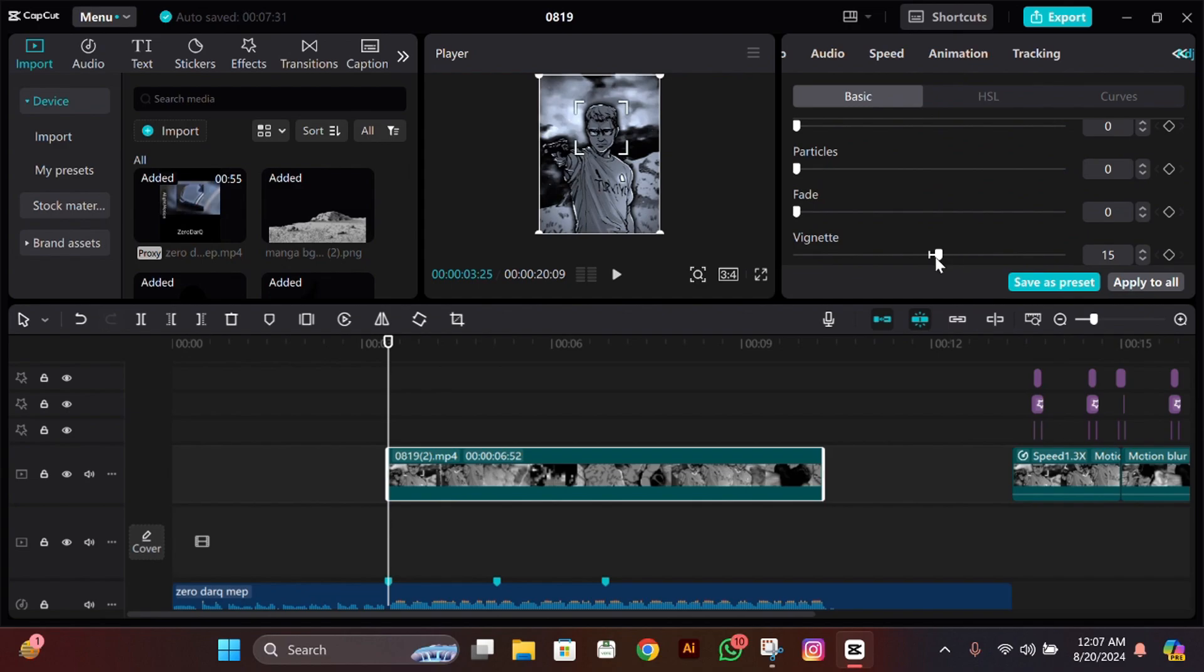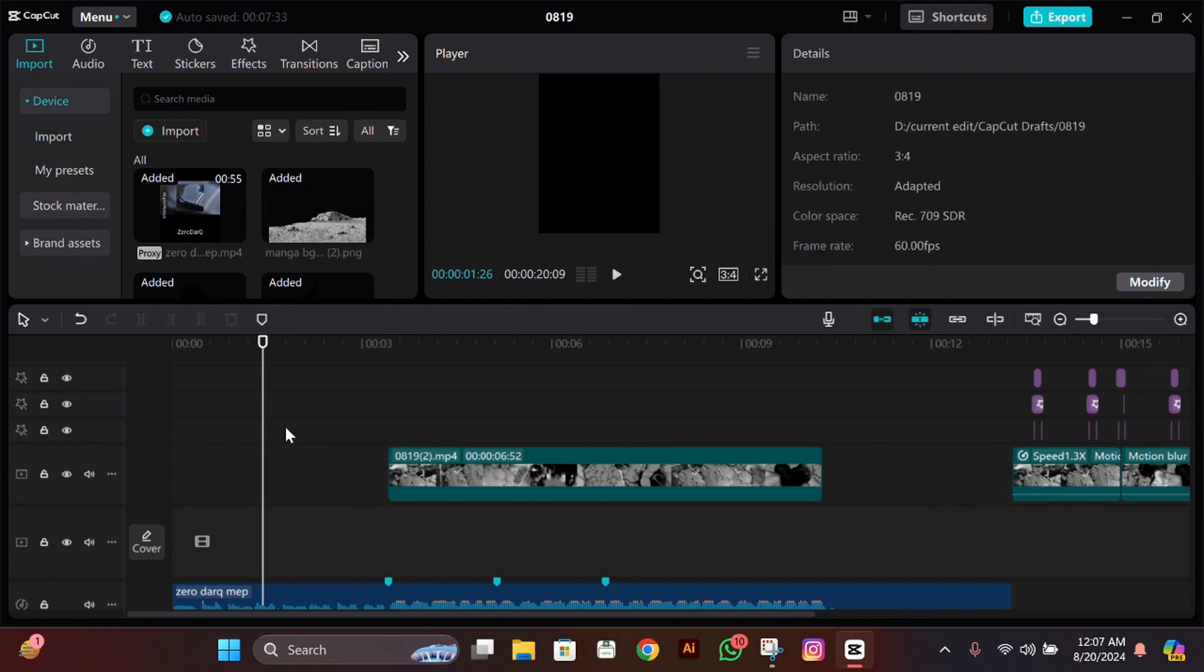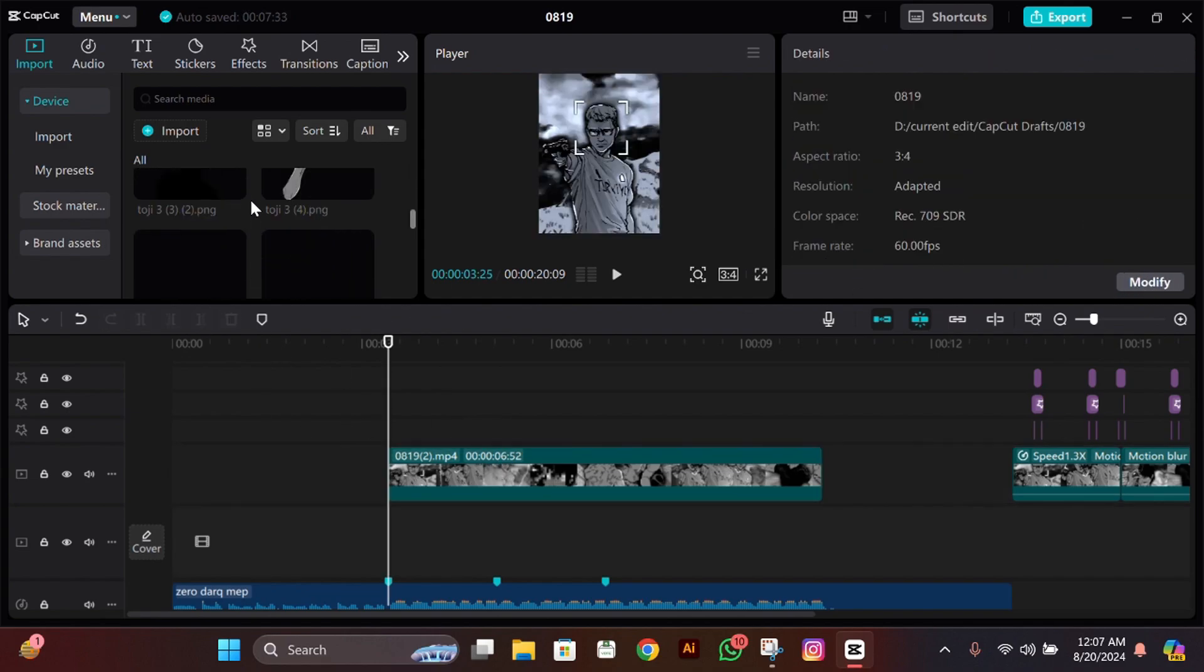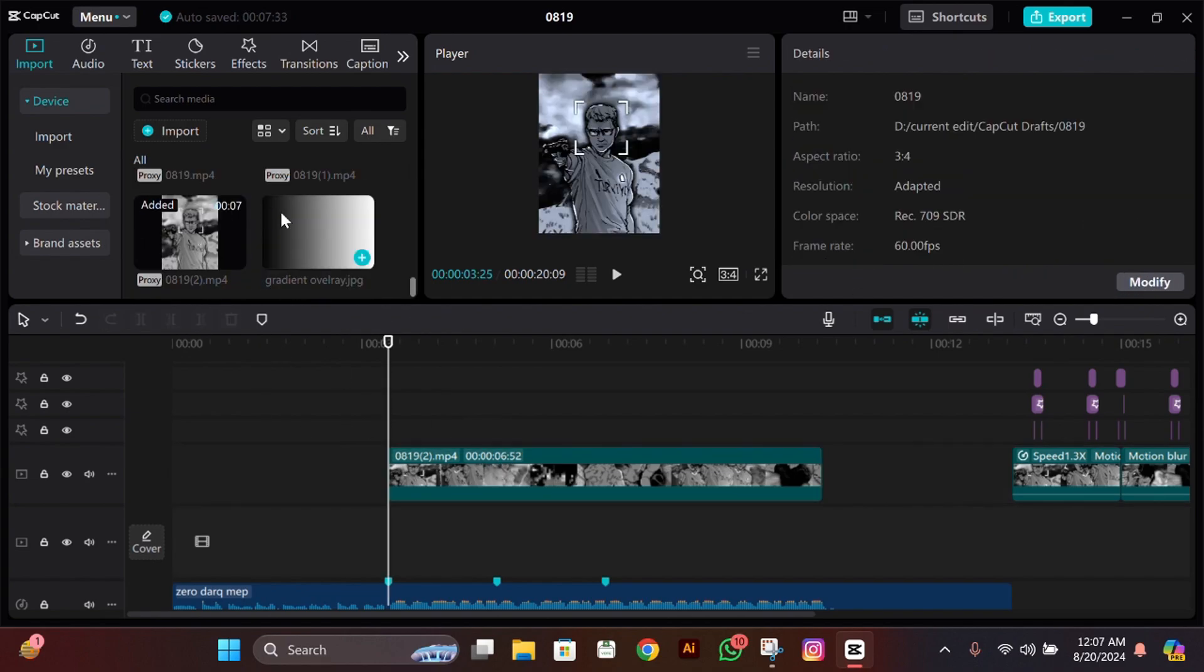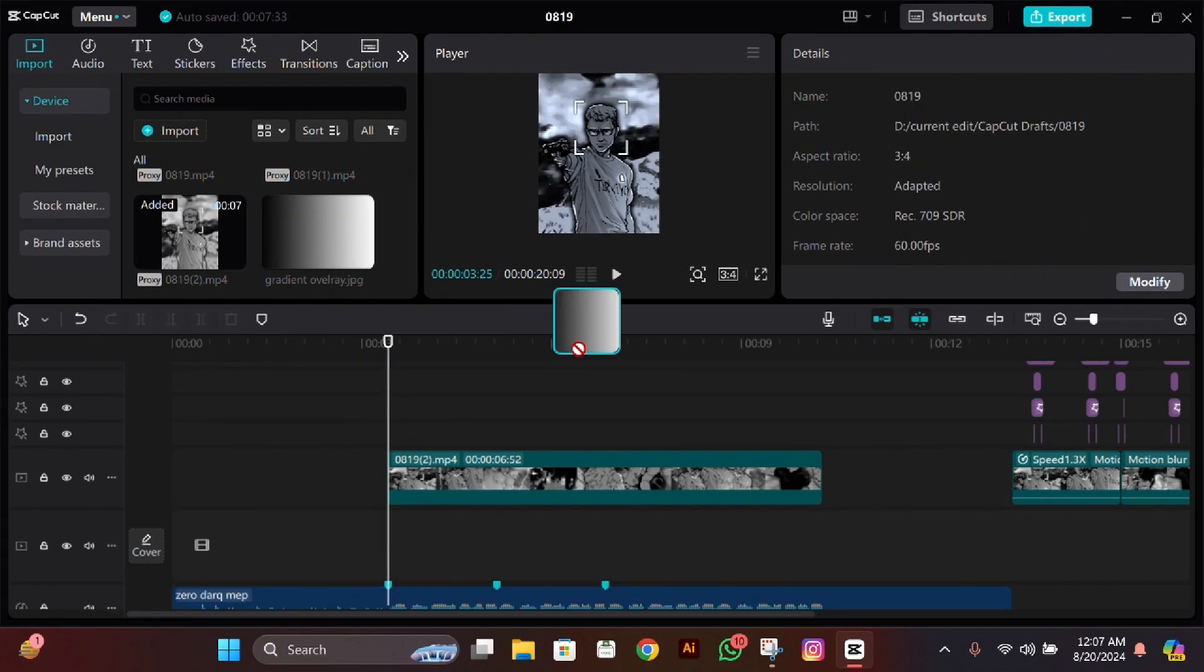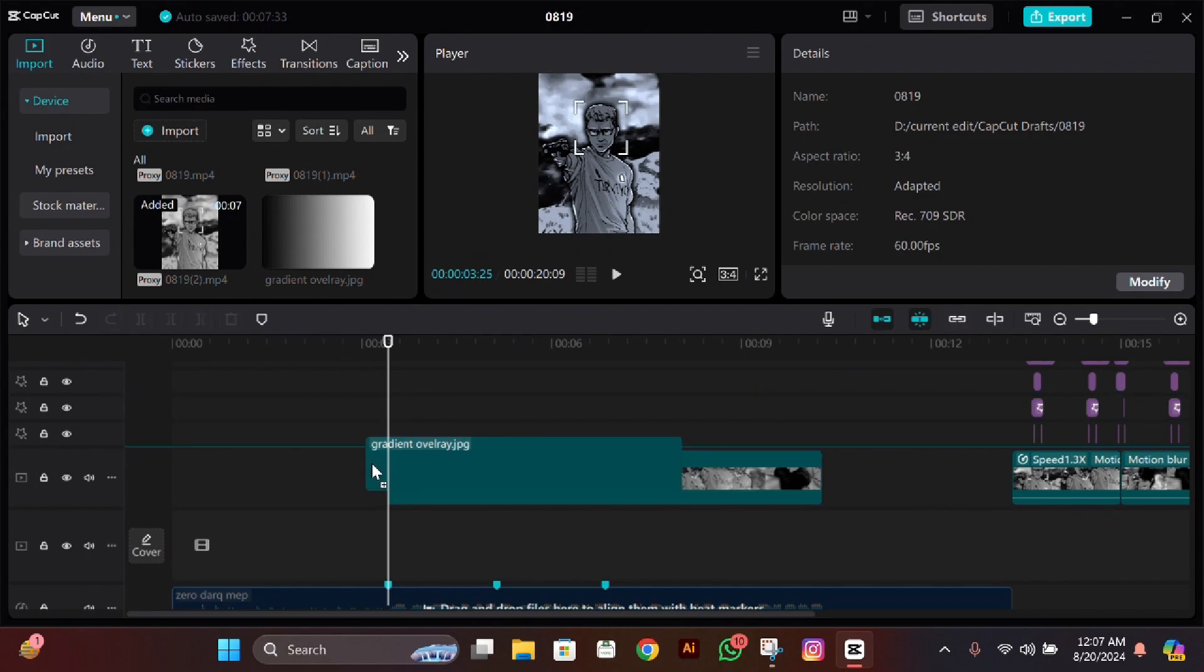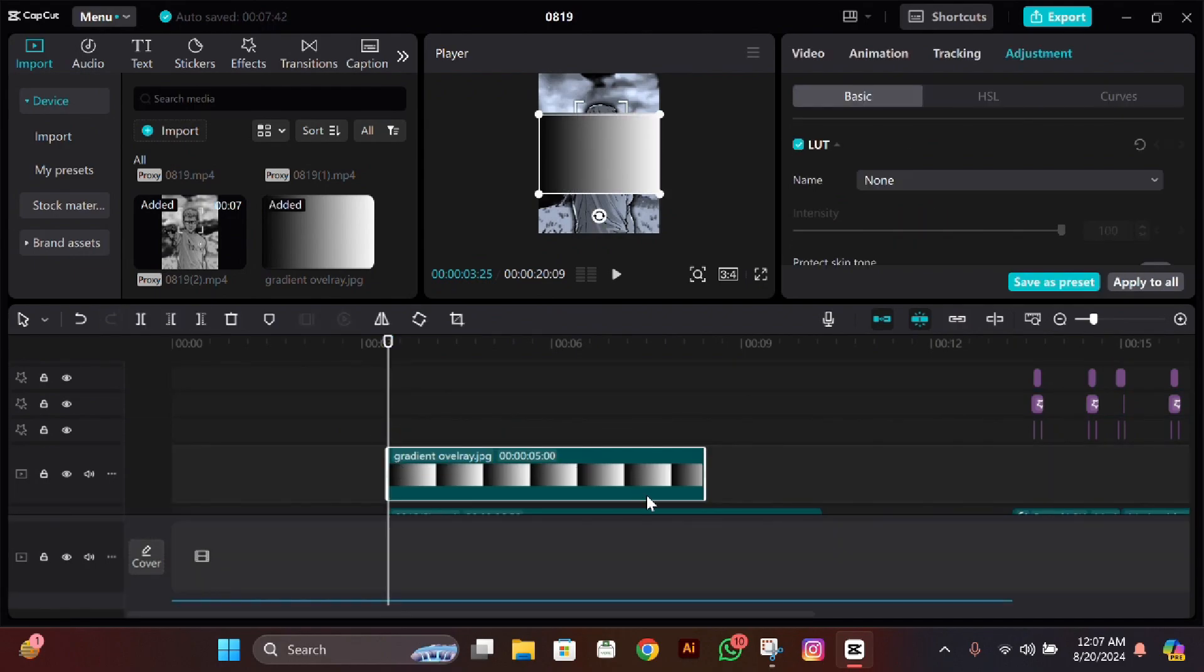For now, what you have to do is add this overlay. I'll upload it on my Discord server. You'll get it on my Discord server, so make sure to join it. I'll provide the link in the description.